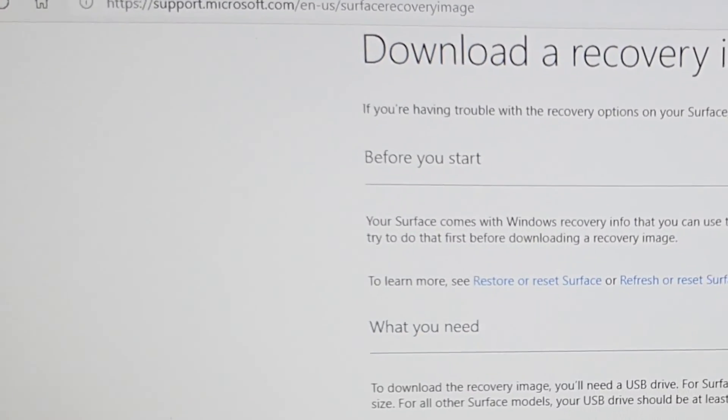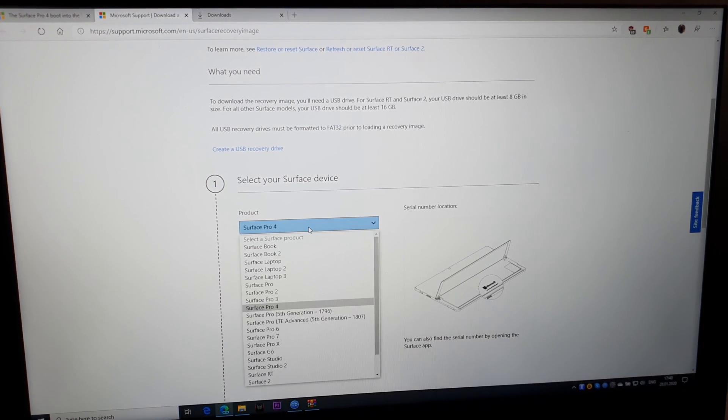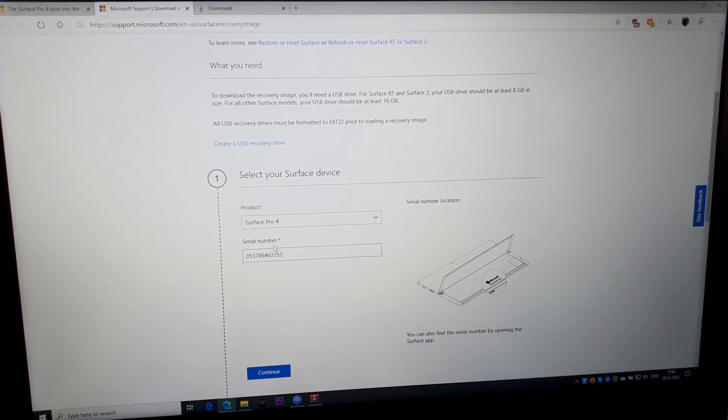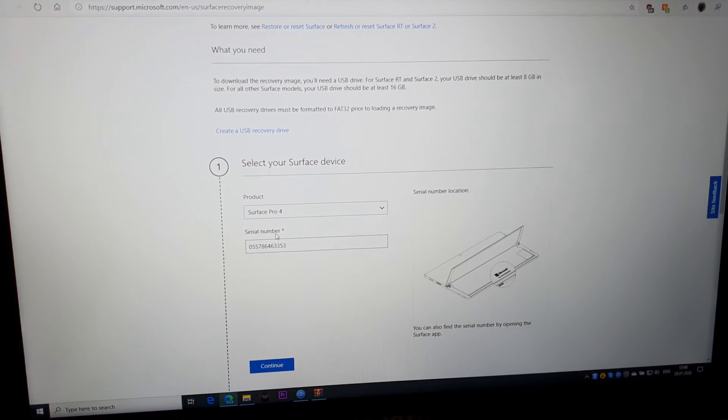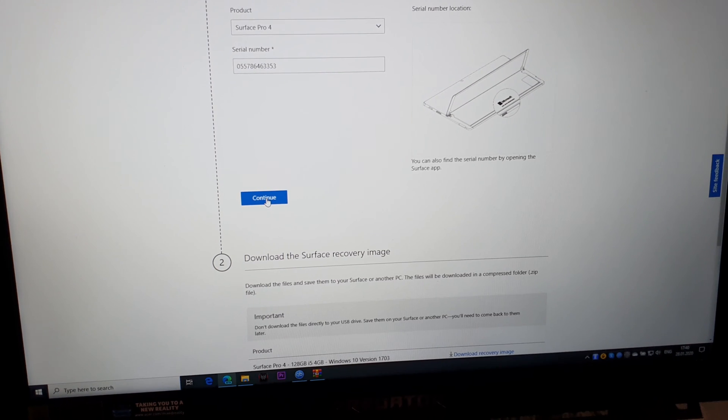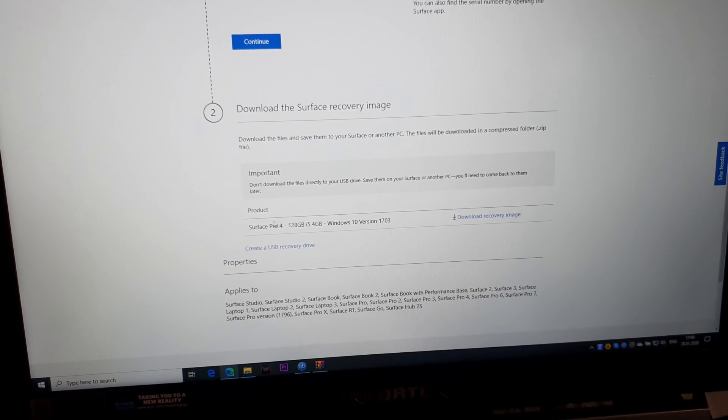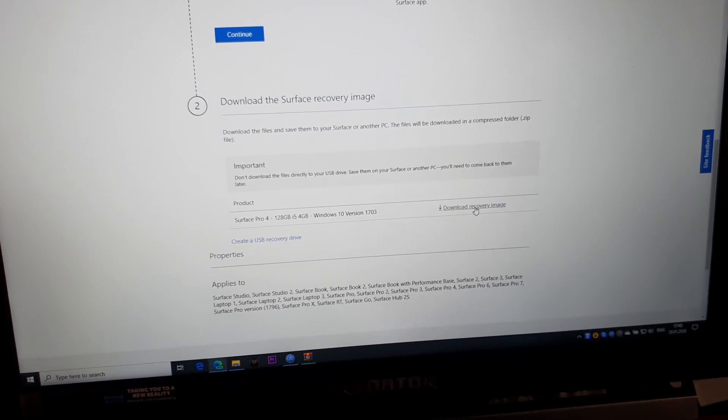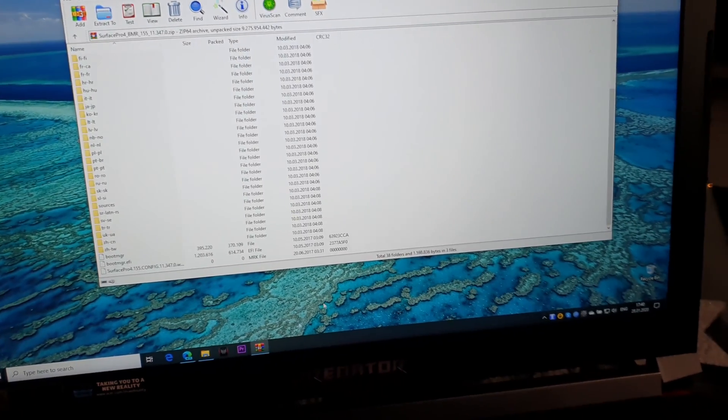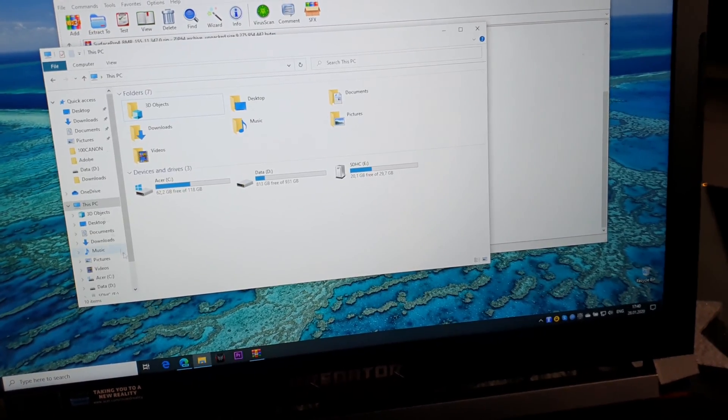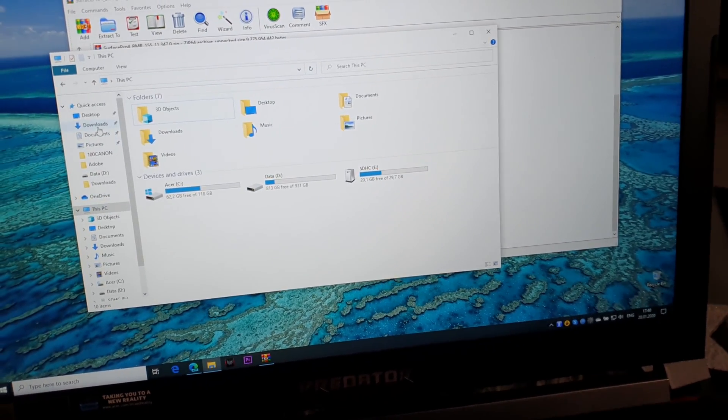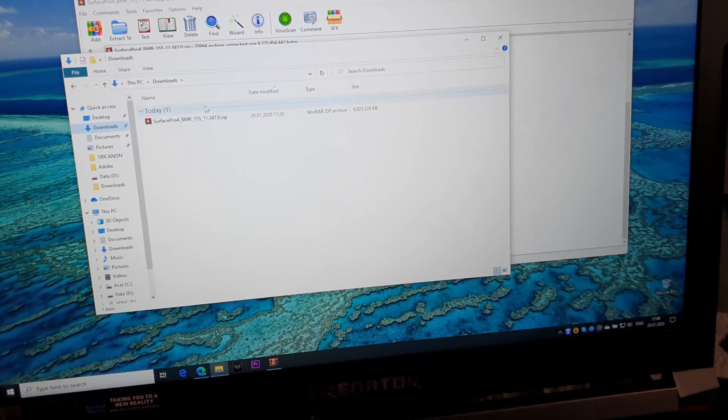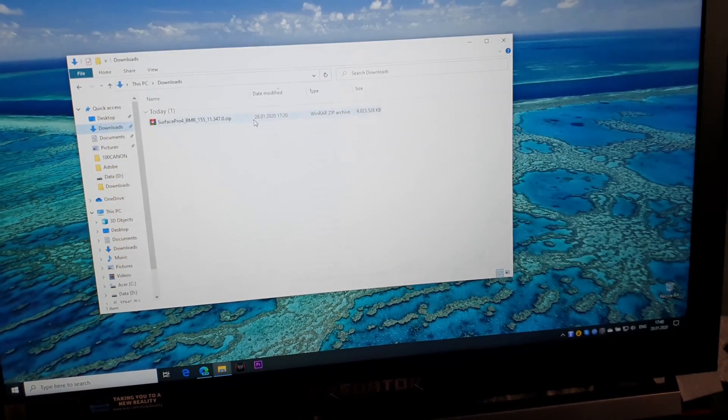You select your product, Surface Pro 4, then enter your serial number, press Continue, and you'll have a button to download the recovery image. I downloaded it already. Let me show you in my Downloads section.